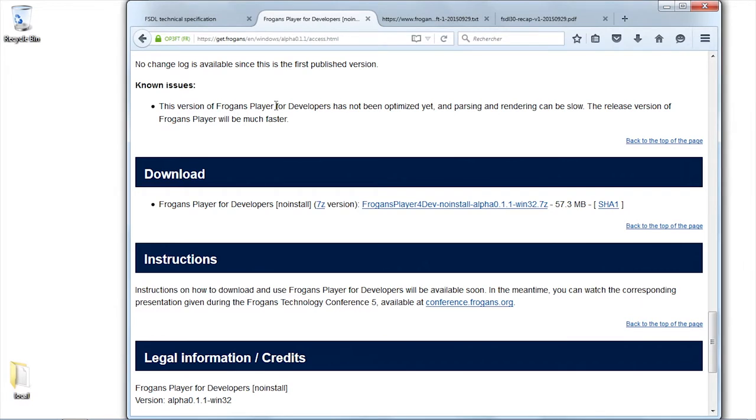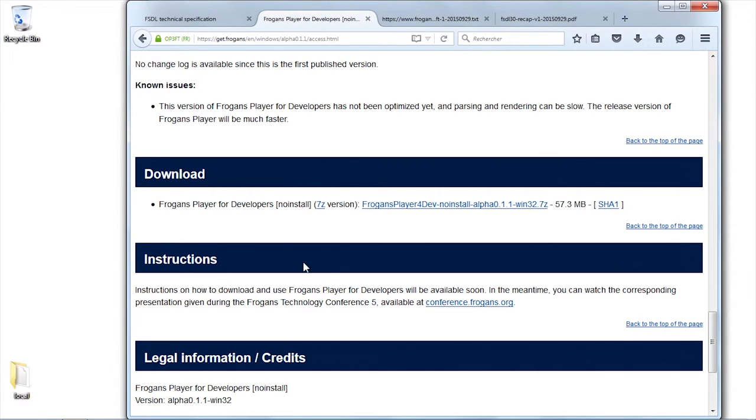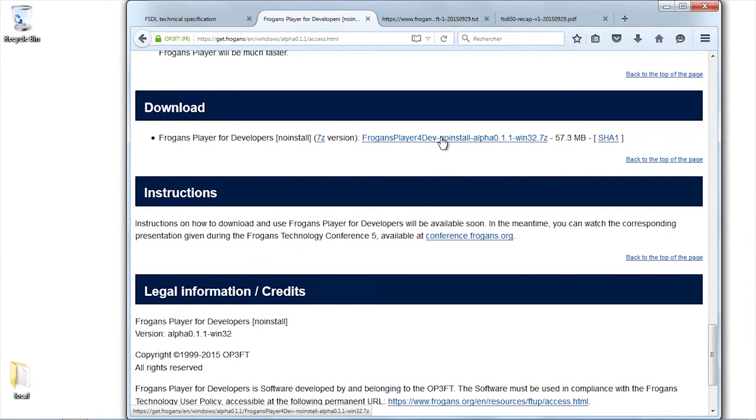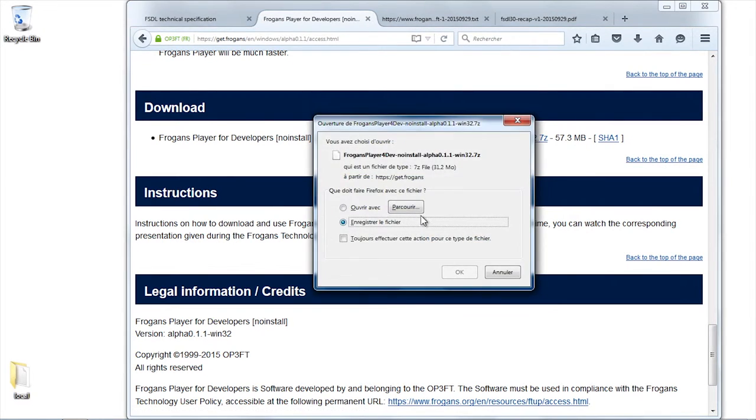The FROGENS player has not been fully optimized, but eventually this will happen. The speed - do not use this one to assess the speed of the tool. Let's proceed and download this software for the first time.